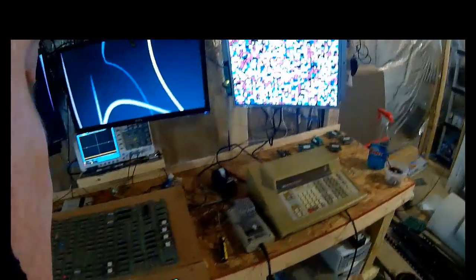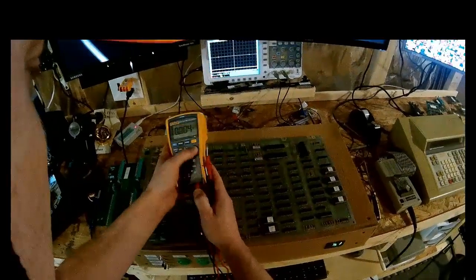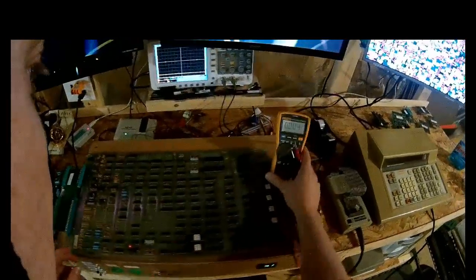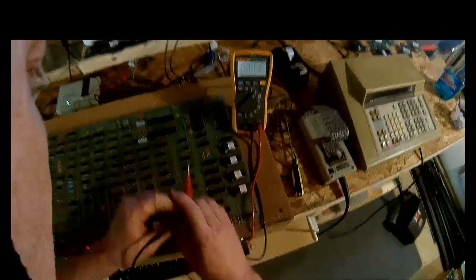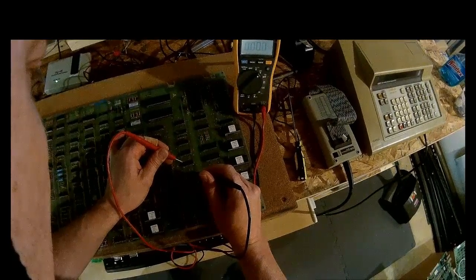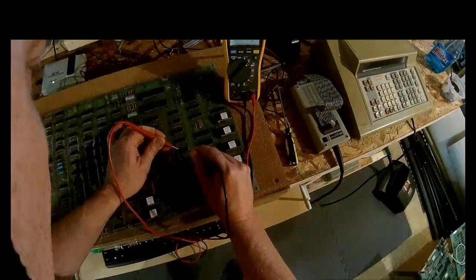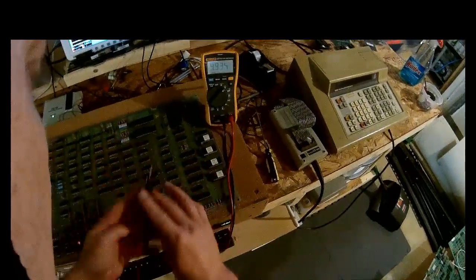The first thing we always do is get out the multimeter and check the power. I always like to check it on one of the TTL chips, or you can check it directly on the rails. TTL chips — 74 series TTL chips — the top right corner is plus five, the bottom left is ground. And we got perfect voltage there, five volts right on the dot. So that's fine.